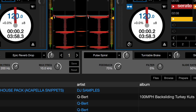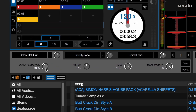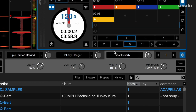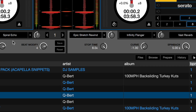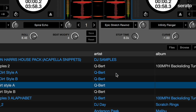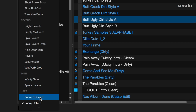You'll get access to some advanced parameters to tweak your effects just the way you like them. For example, on the slow rollout, I can adjust echo, feedback, filter, roll, and beat modify. Then when I switch to vast reverb, my adjustable options change to decay, contour, width, and mix mode. Each effect will have its own set of parameter options to tweak to your liking. Once you have an effect just the way you like it, you can click save here and name it for future usage. Once you name and save an effects preset, they'll show up in the main effects drop-down menu under users.